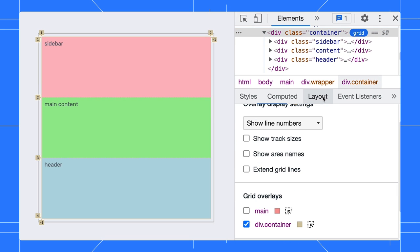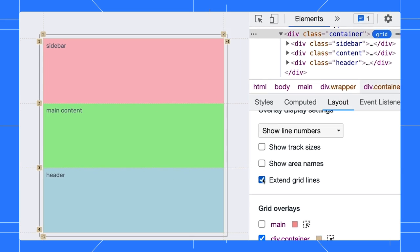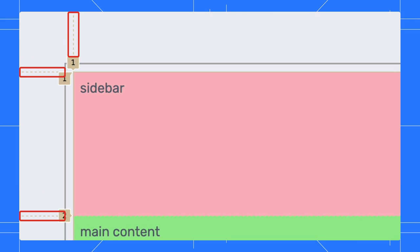Another thing I would do here is extending the grid lines in the Layout pane. I find the extended lines very helpful to inspect the grid alignment.